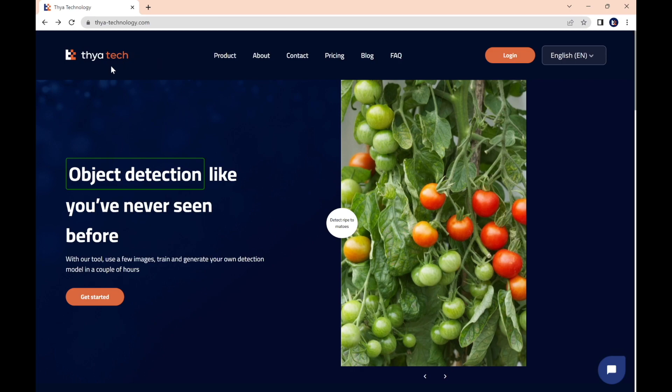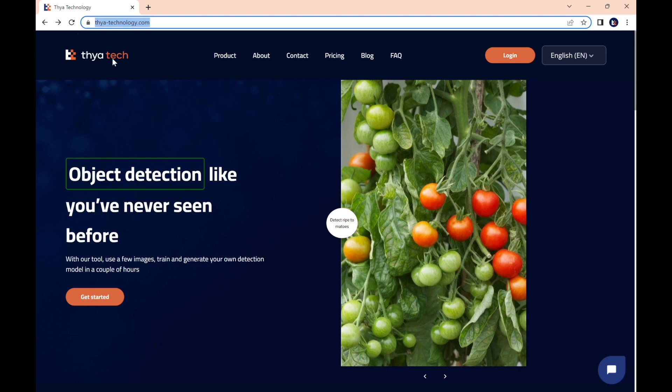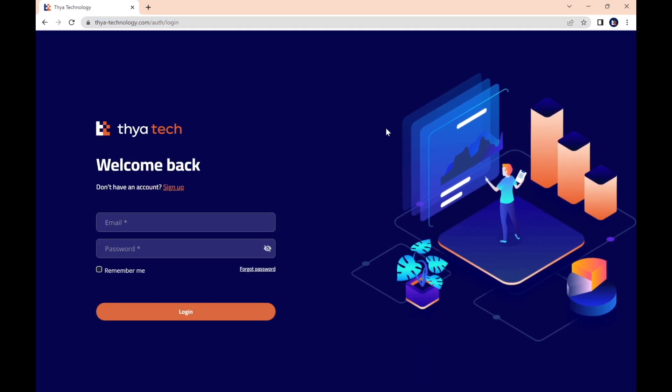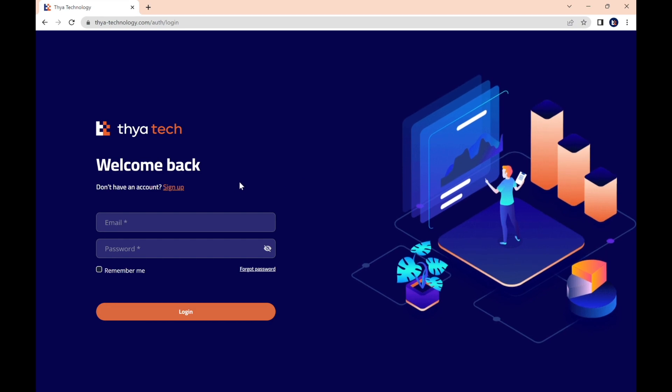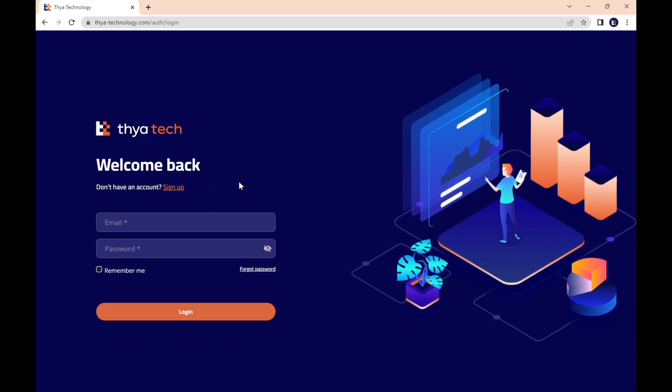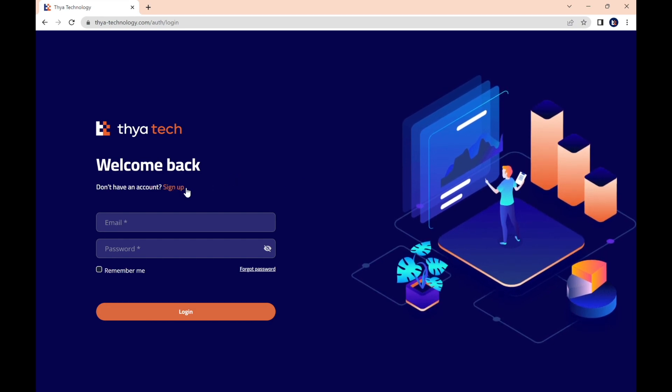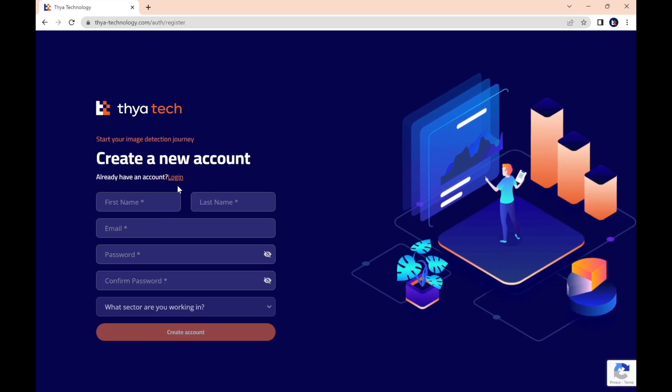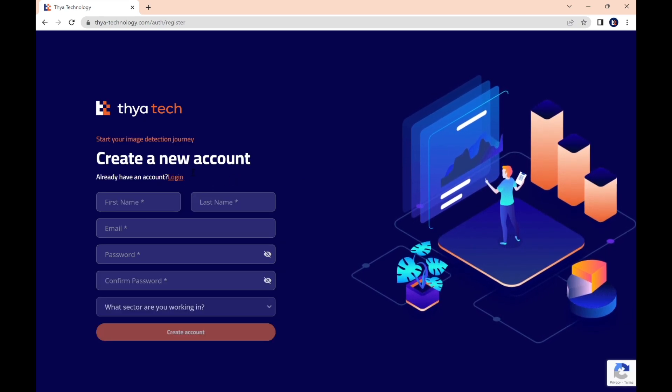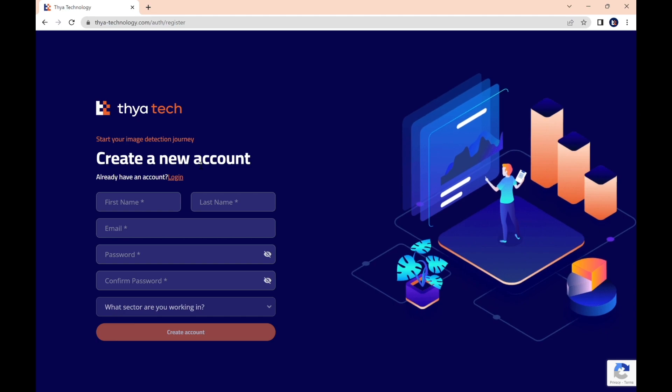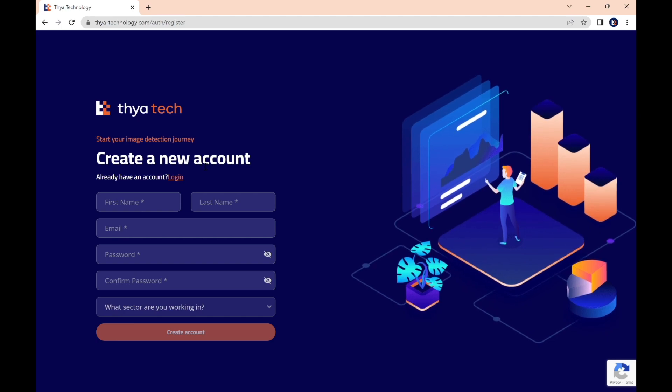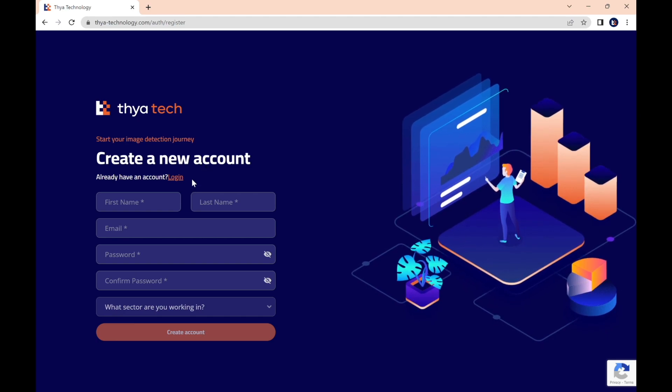The first step is to create an account. Go to Thyatechnology.com, and on the top right corner of the window, click Login. From there, you'll need to press Sign Up. And then you'll see this registration form. You'll need to fill it out, but it is quick and takes less than a minute.